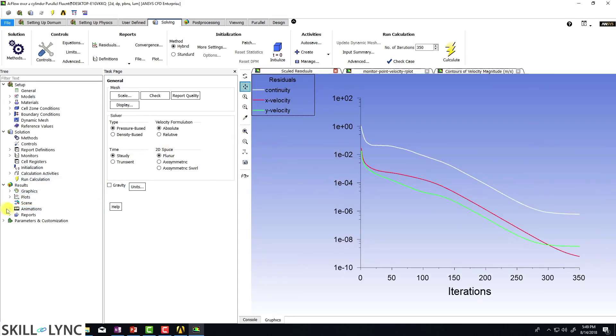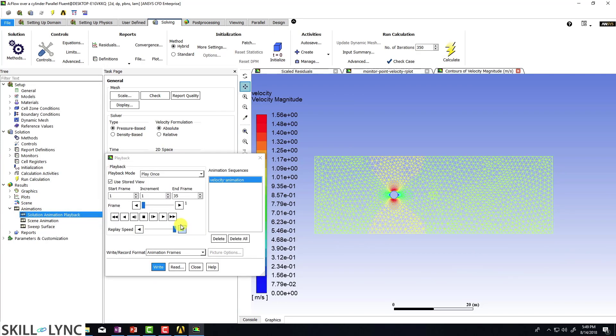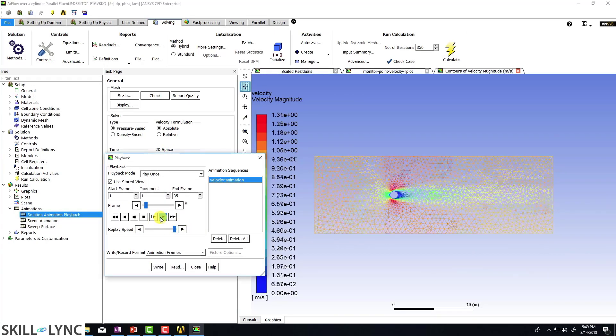And just for completeness, I'm just going to be looking at the animation as well to see if I can see some kind of minimal vortex shedding.